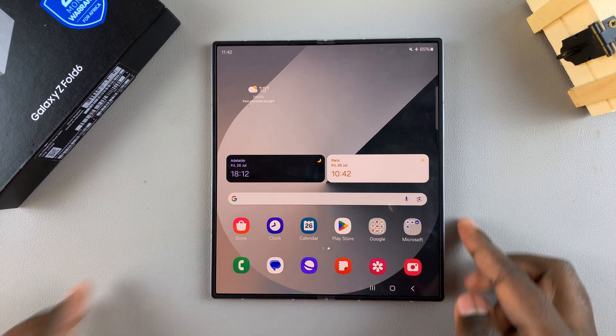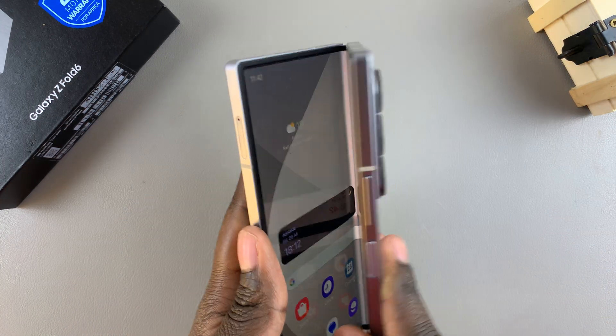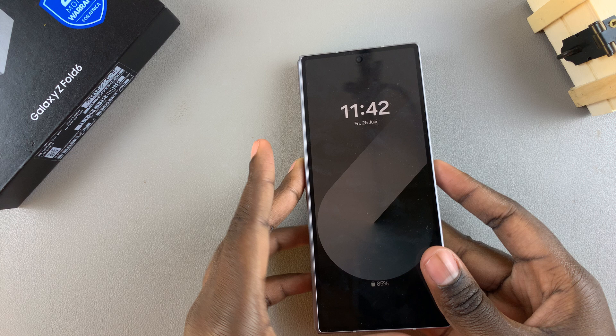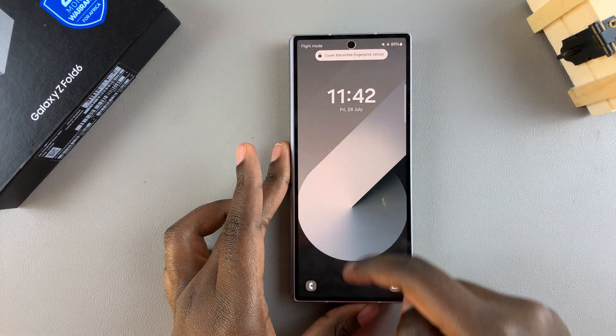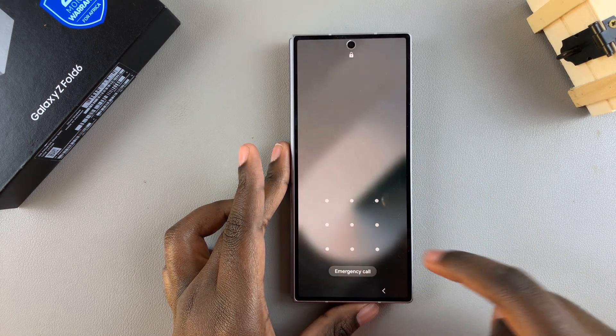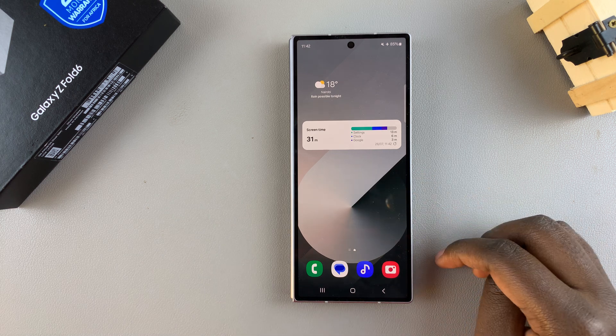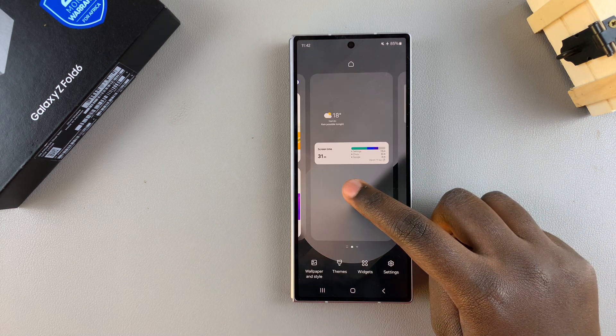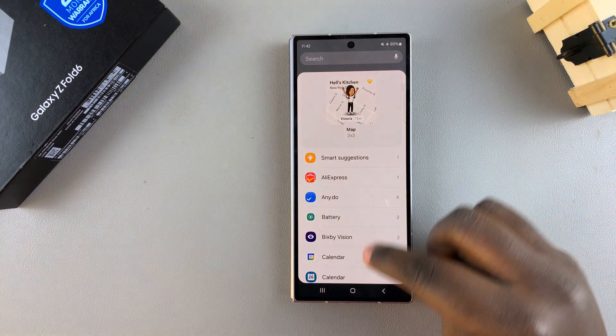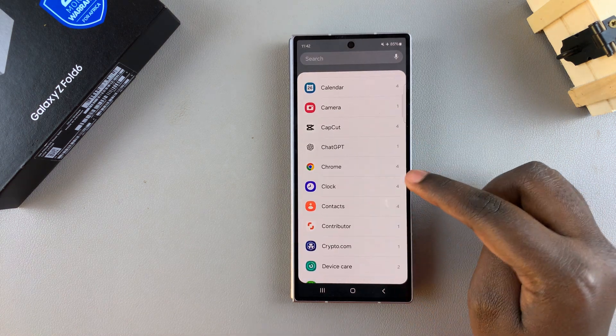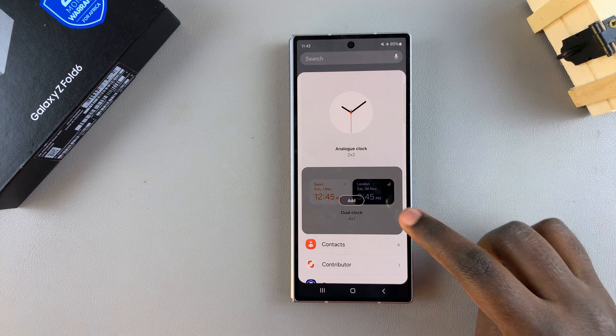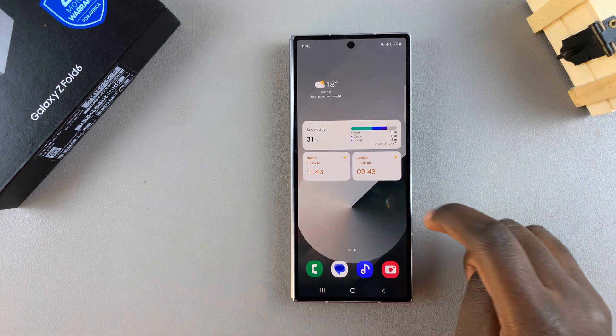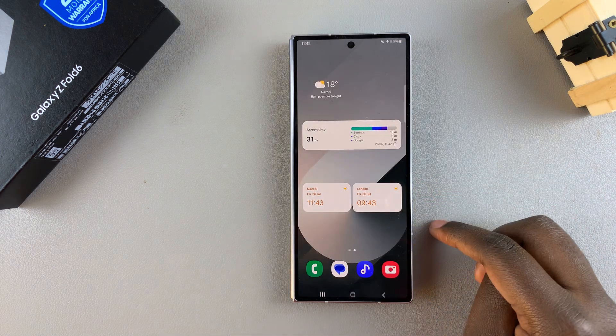These instructions also apply on the other screen of your phone. When you unlock your phone and you want to add a dual clock widget, it's very simple. Long press, select Widgets, scroll and select Clock, look for your dual clock widget, and tap on Add. Then once it's been added, you can move it around and customize it to your liking.